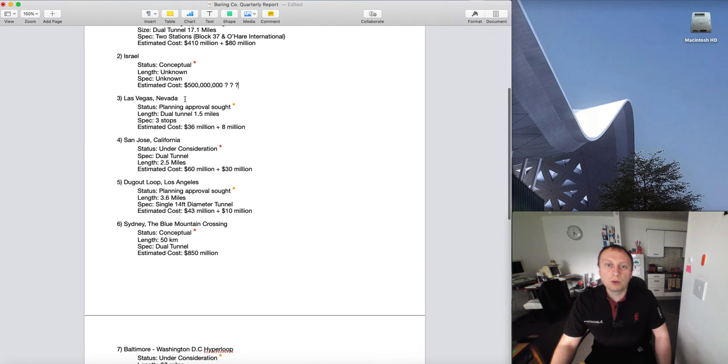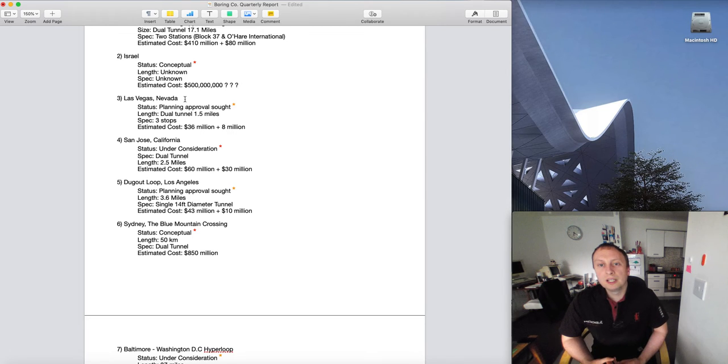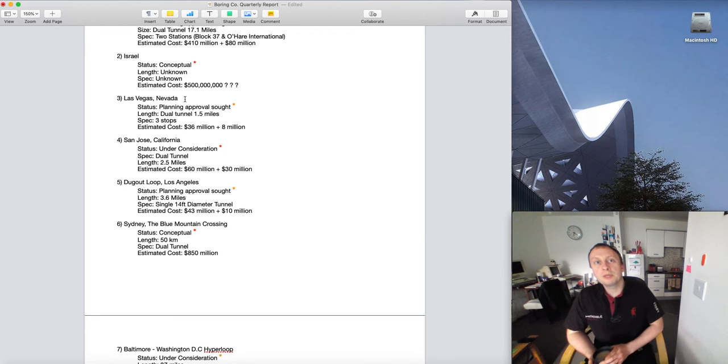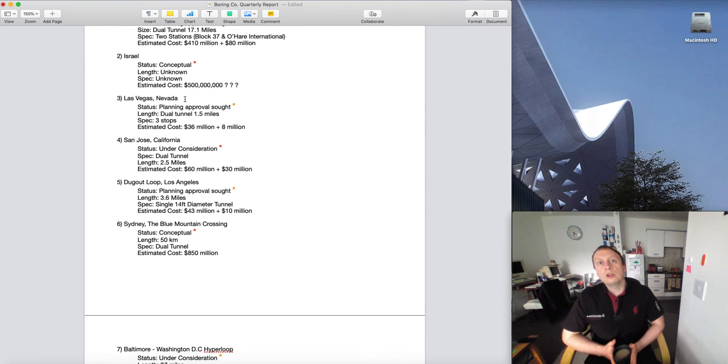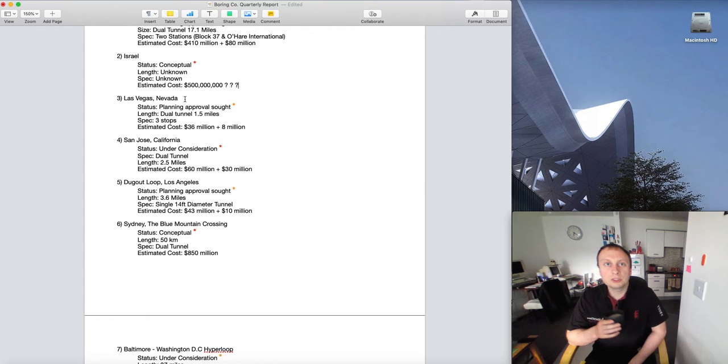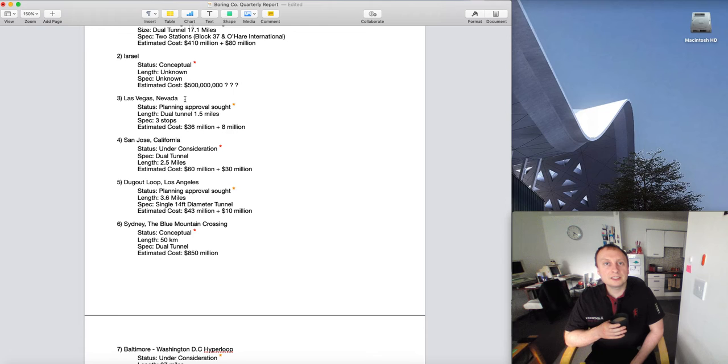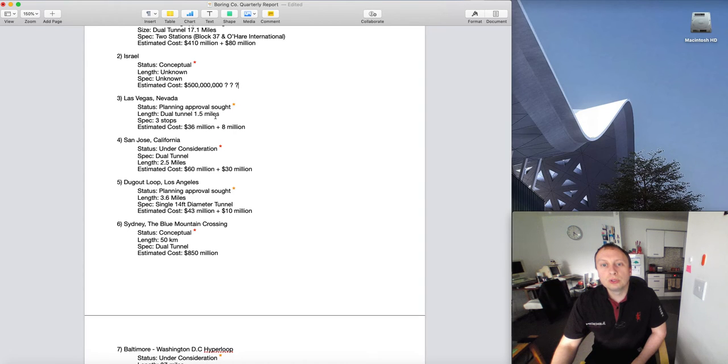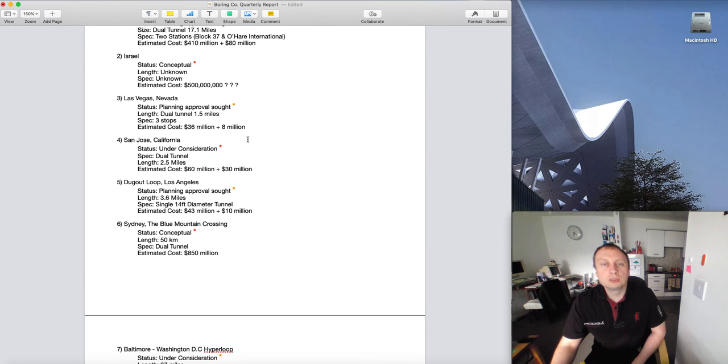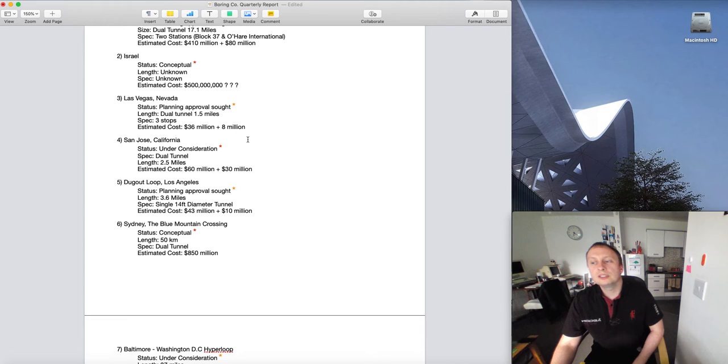We have our Las Vegas, Nevada project. Again, this is under planning approval. Recently heard some news that it has been approved and that they're looking for the local authorities to approve the actual project. Once that's done they will start immediately, which will hopefully be in the next six to nine months. I've got it as a dual tunnel. There's a lot of different routes on this one but I've just put the middle one: 1.5 miles. We've got 36 million dollars plus I've put in 8 million dollars for micro stations or elevators.